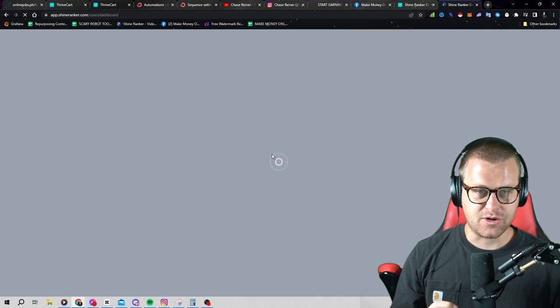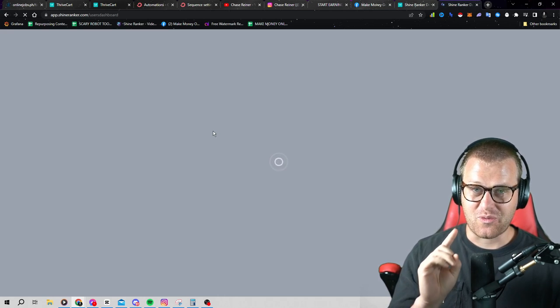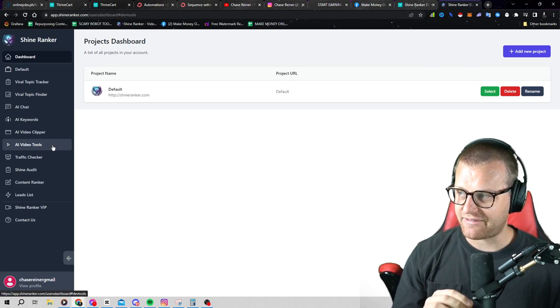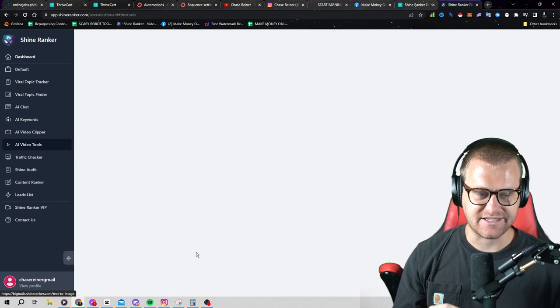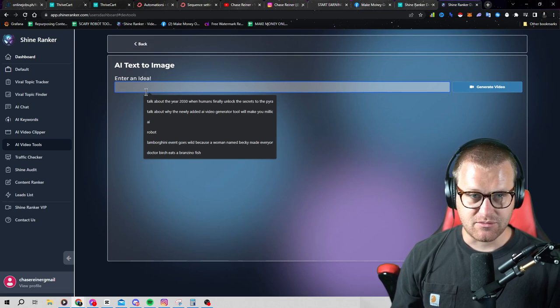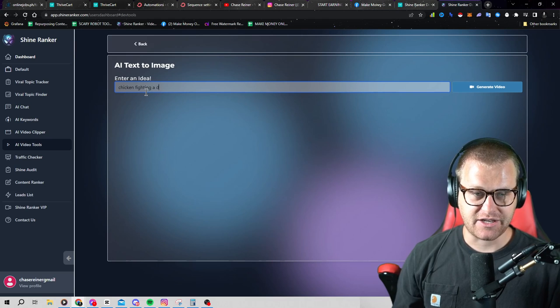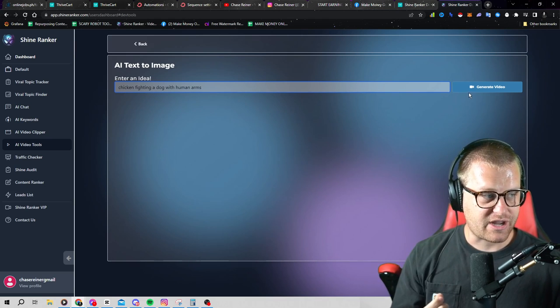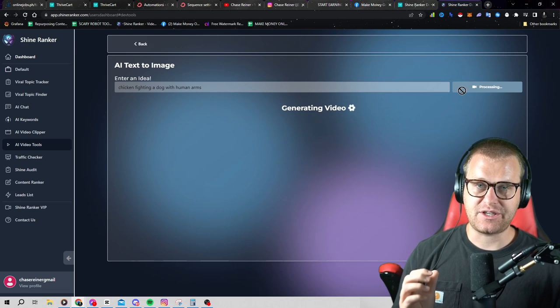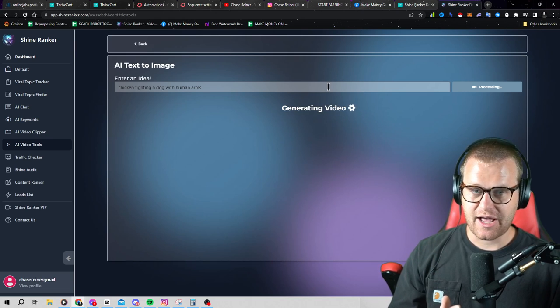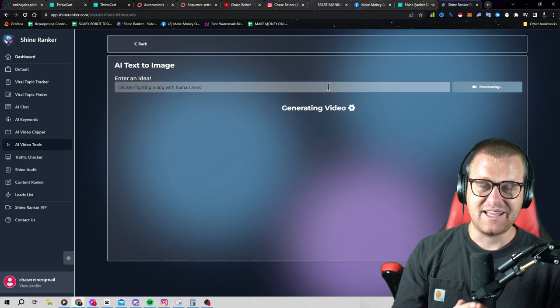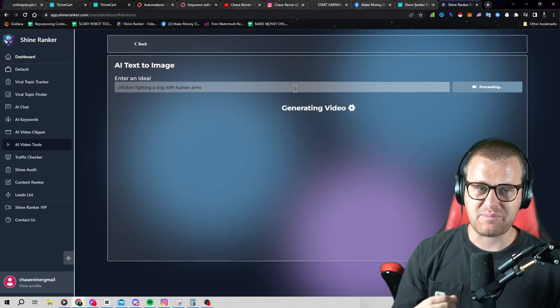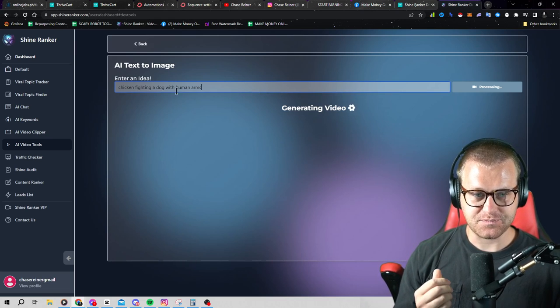This tool is getting our users thousands and thousands of views with one click. All you have to do is head over to the AI video tool inside of Shine Ranker and click on AI text to image and you can enter in whatever you want. You can enter in chicken fighting a dog with human arms. And this will go and generate you a video with completely unique text, completely unique images and all the things that you would want in a video that you could post and go viral with that nobody else has ever made before. And it's just with one click. You can see how fast that was.